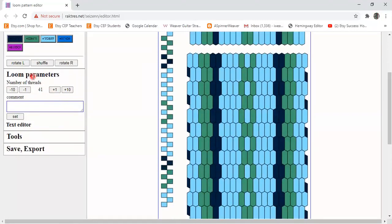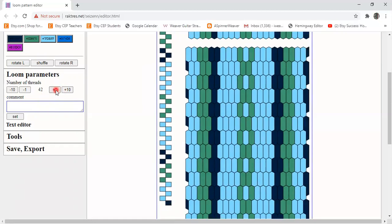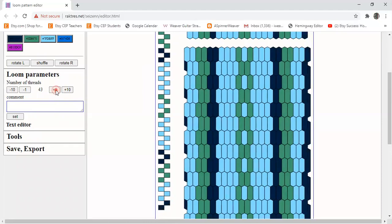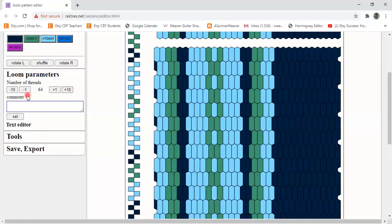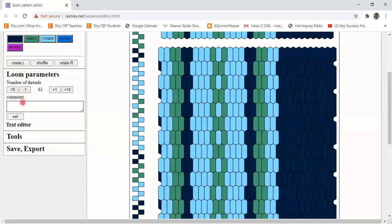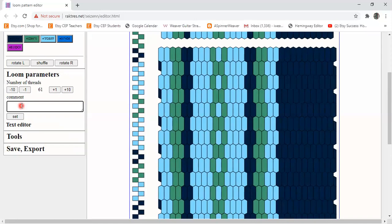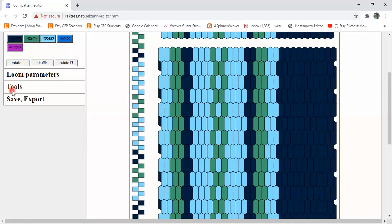And then I want to show you the loom parameters. The loom parameters is where you select how many colors or how many threads, how many warp threads are in your design. So the default setting is 41, but I can add more one at a time or I can add more 10 at a time. And I can subtract. There's also a comment box here. So if I am going to save this pattern, here is where I can add some comments. So say I'm working on a particular belt for Tim. I'm going to make that notation in there and click on the set button. That means that whenever I save this pattern that information is going to be saved with it. Okay, so I'm done with this part of the control panel. I'm going to click and close it and open up the tools section.